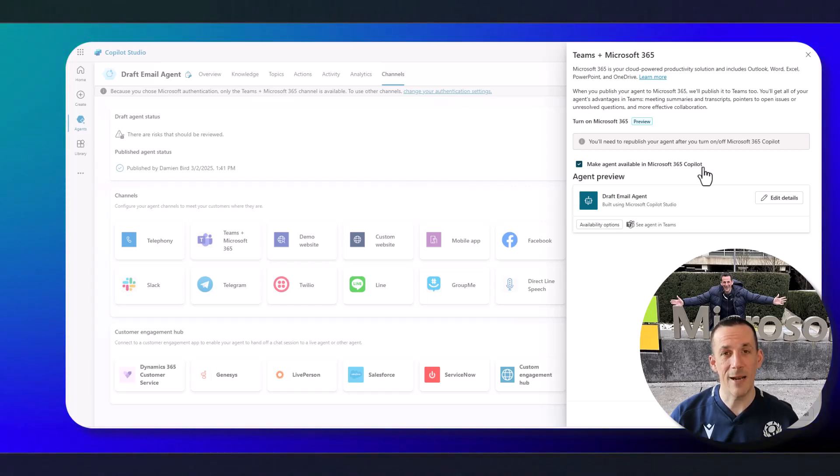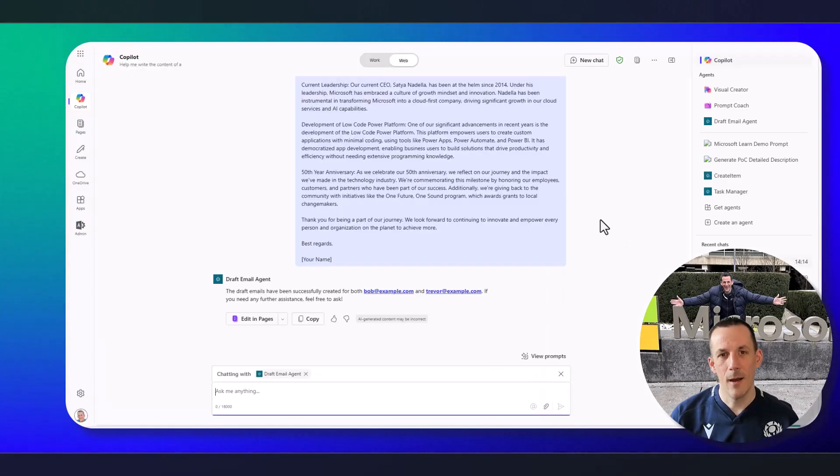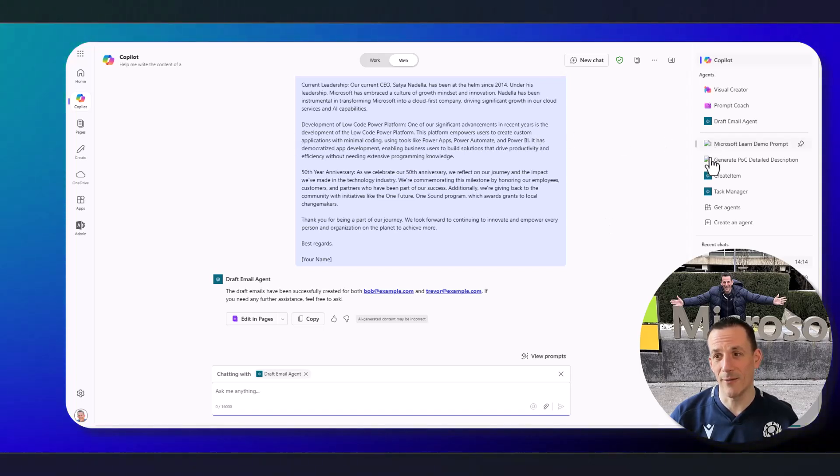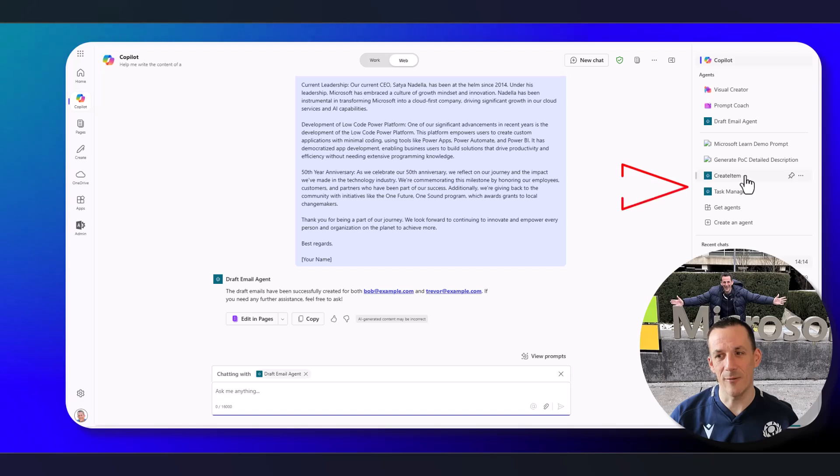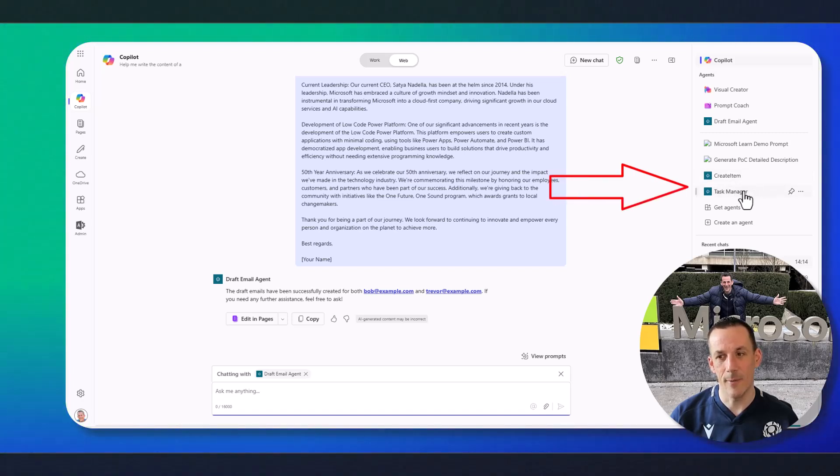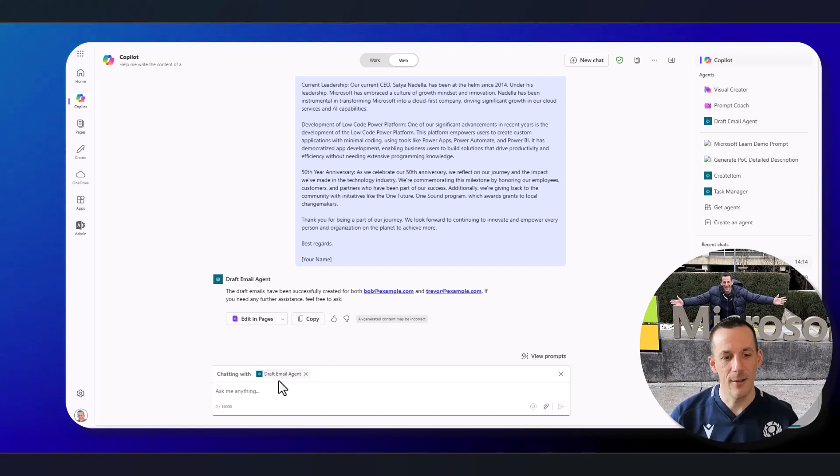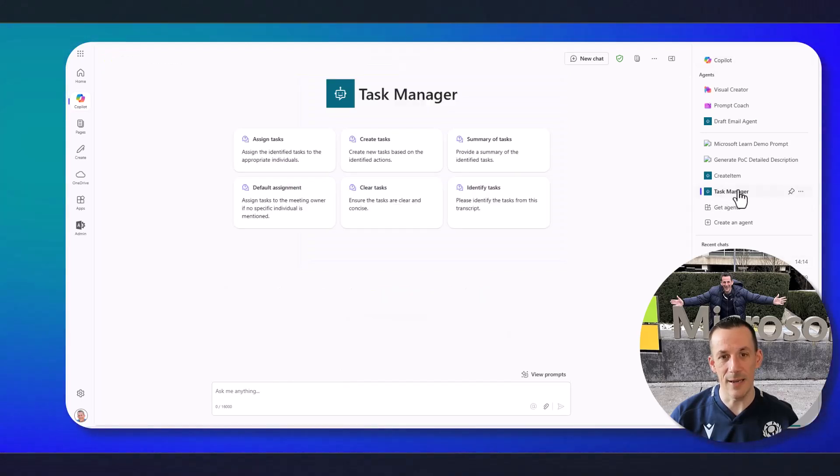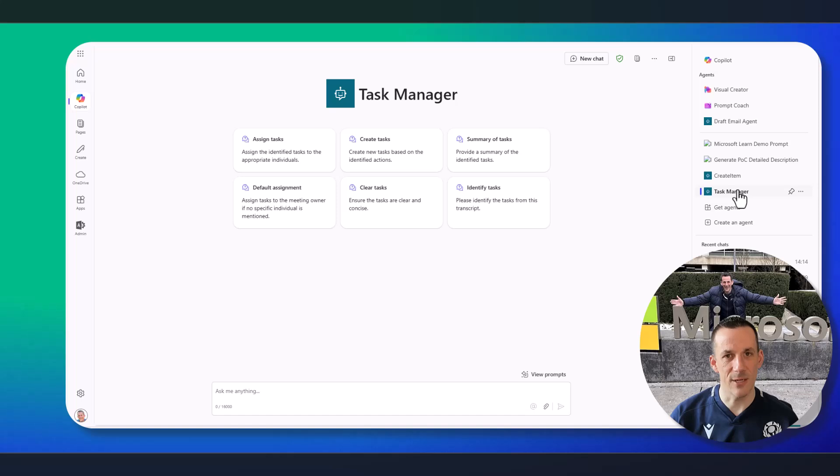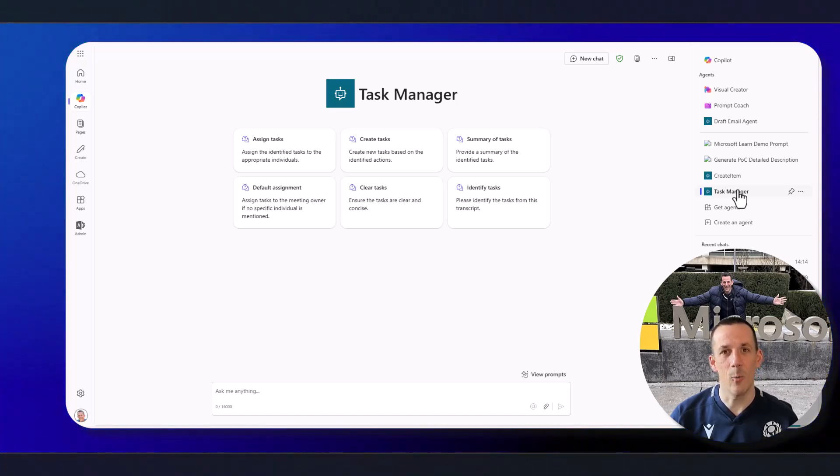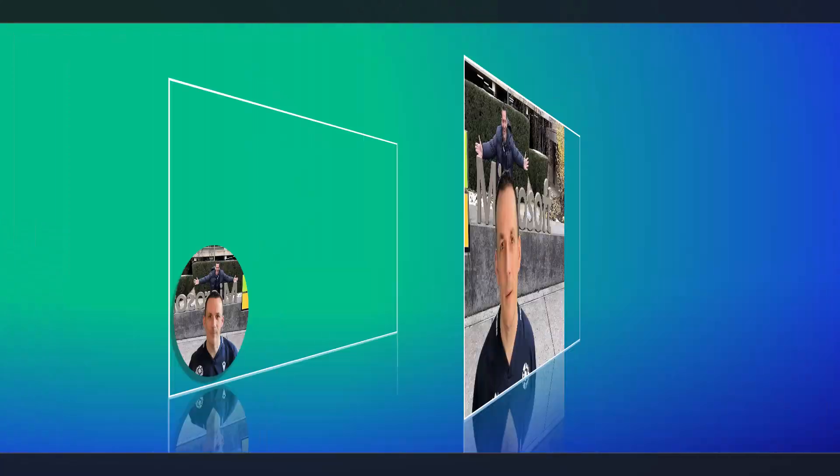And you'll see that if I jump back across onto Microsoft 365 Copilot, that I have a series of additional agents that I've created, the create item and also the task manager, that of course, I can speak to either individually, or if I'm in an existing conversation, I can at mention like I did earlier with my draft email agent.